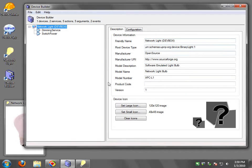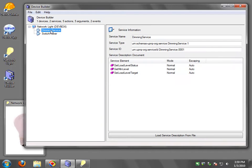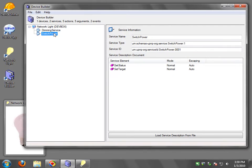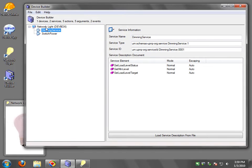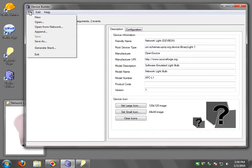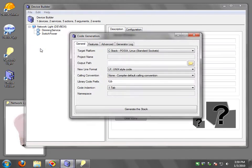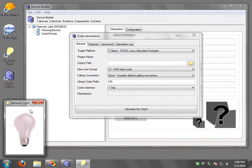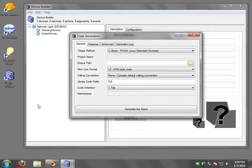And once you're done editing all this, and by the way you have for each service you have methods and so on. And once you're done editing this device, you can select File, Generate Stack, and this will get you into the dialog box for generating a UPnP stack.